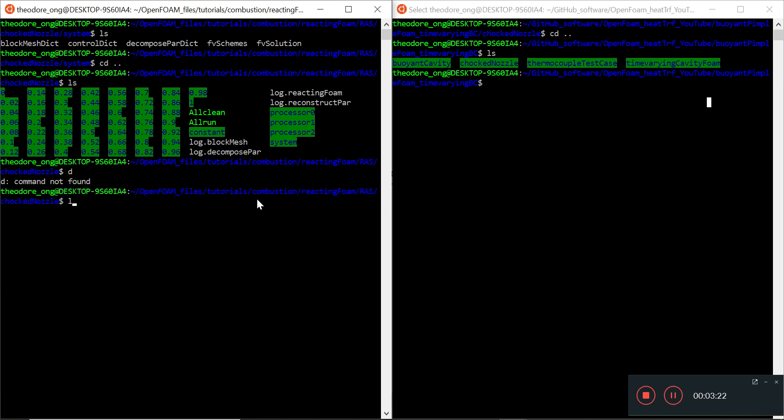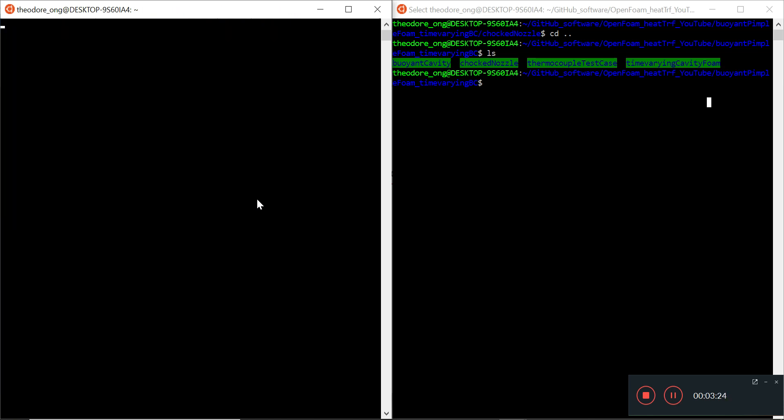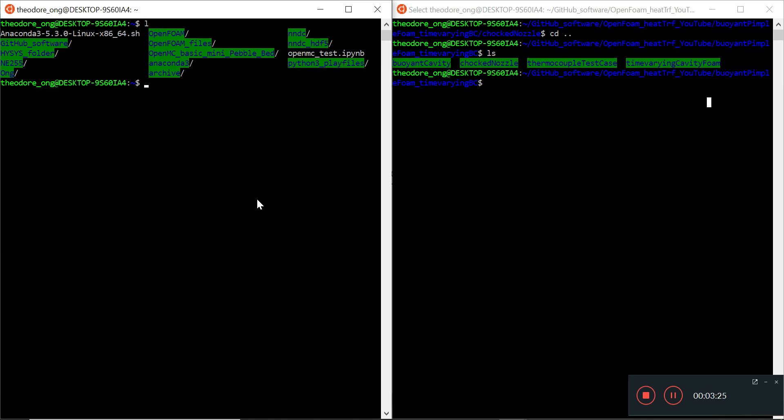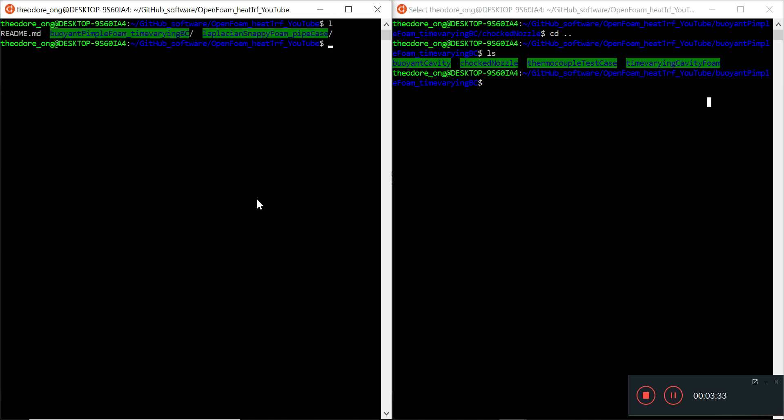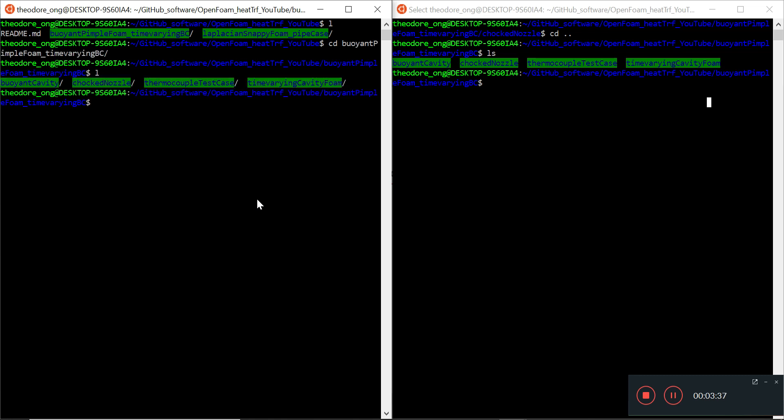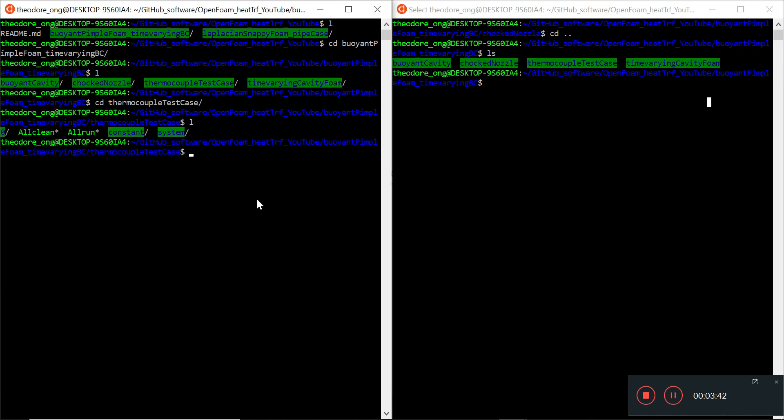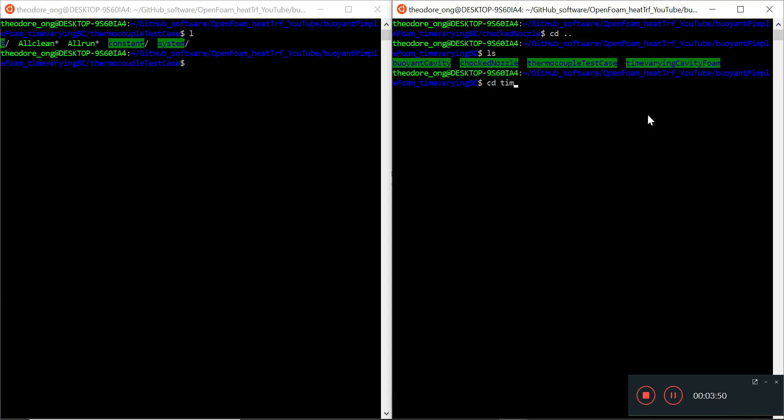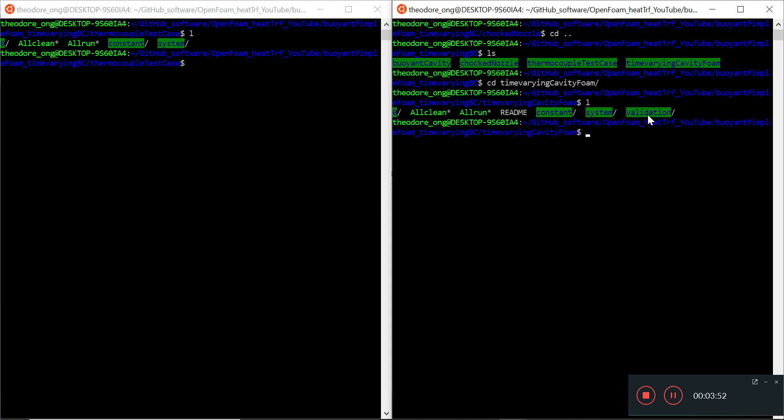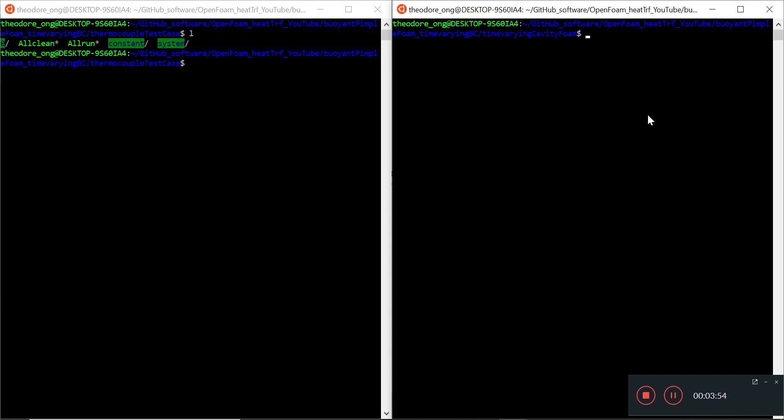So let me CD and clear. GitHub software, and we'll go to openfoam heat transfer YouTube, clear, and then we'll go to buoyant pimple foam time varying BC. We'll want to look at the thermocouple test case. This is where the pimple foam solver inputs are being put. We'll go to time varying cavity foam - this is the file we want to change.